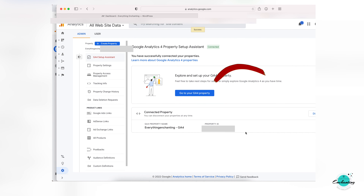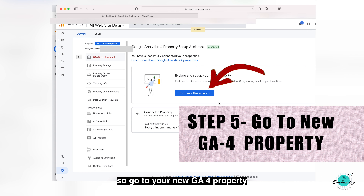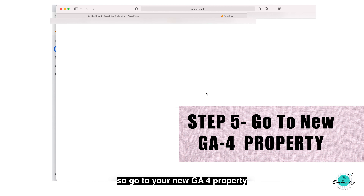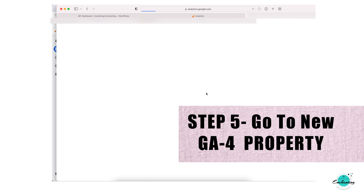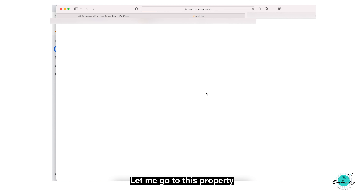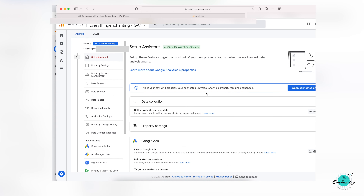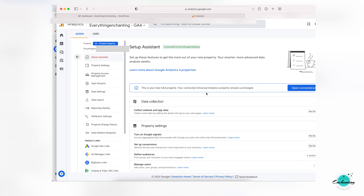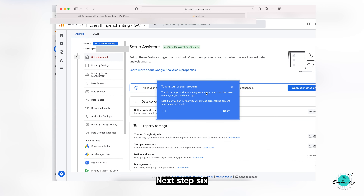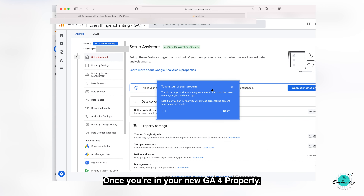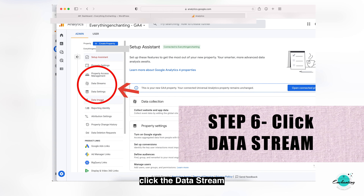Click 'Create Property.' You have now successfully connected your properties. Go to your new GA4 property — let me go to this property. Once you are in your new GA4 property, click on 'Data Streams.'